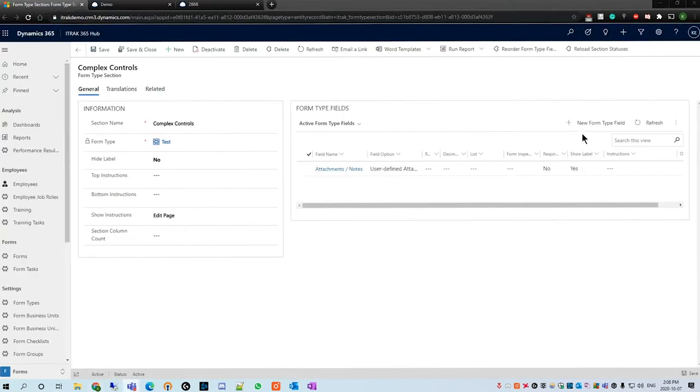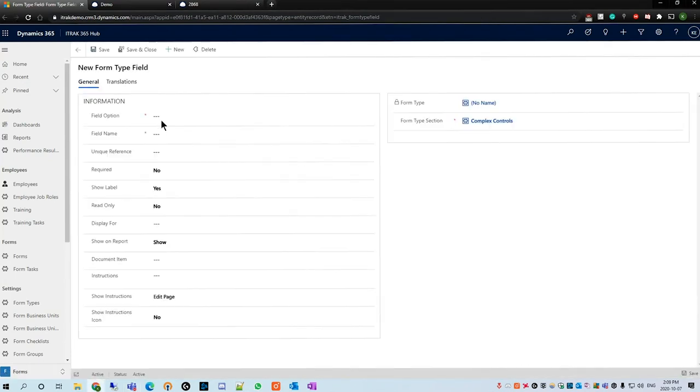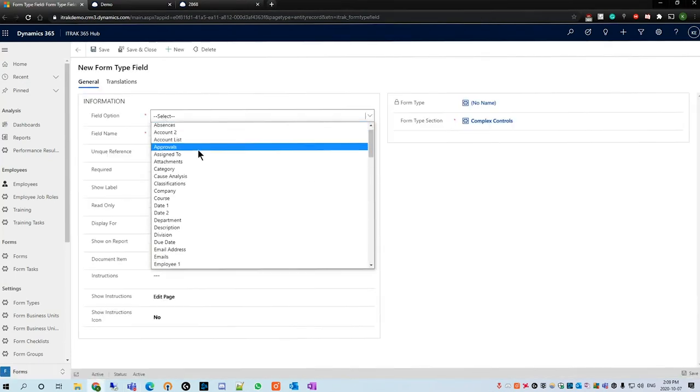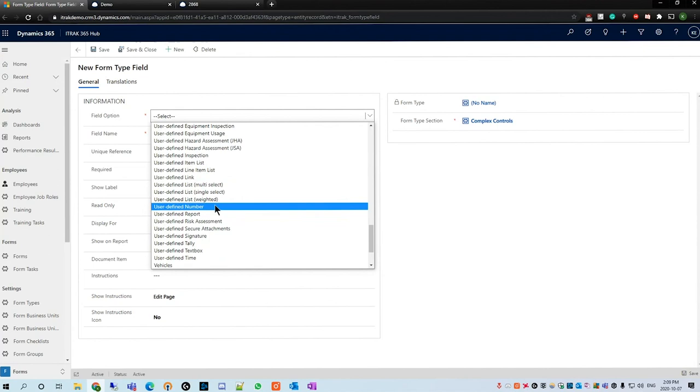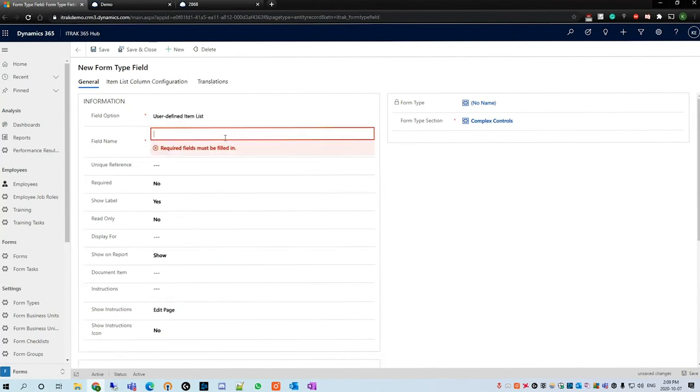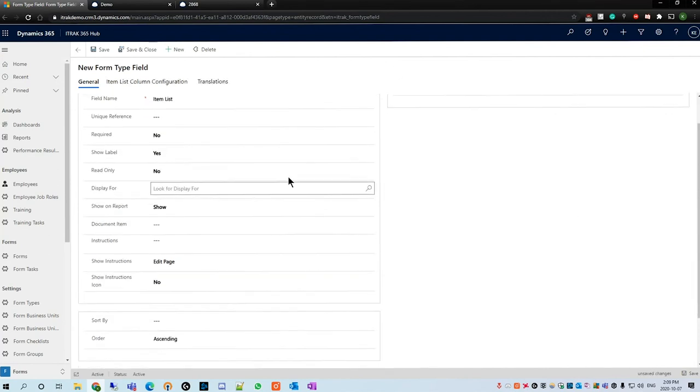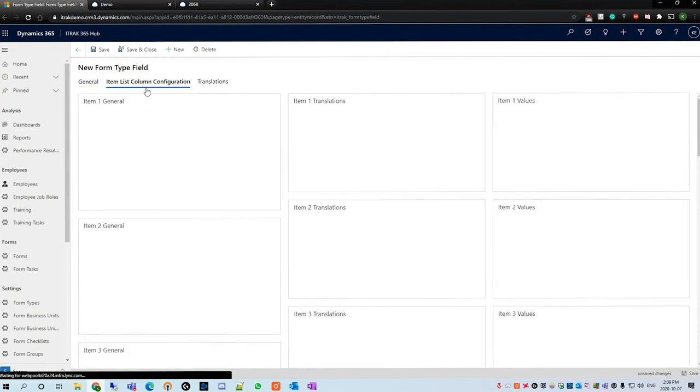Next we will be discussing the item list field option. I'll hit form type field once more, scroll down to user defined item list, field name called item list, and then we'll click this little item list column configuration header.